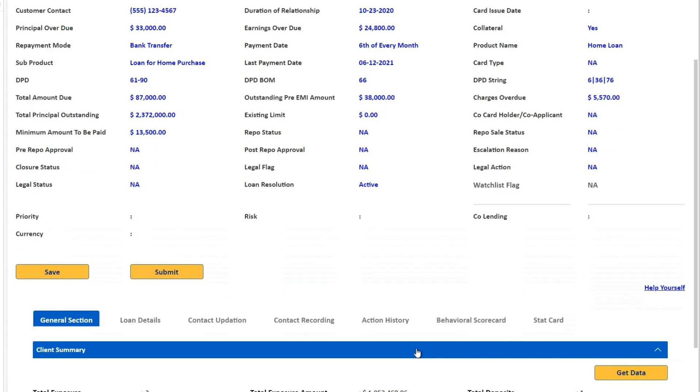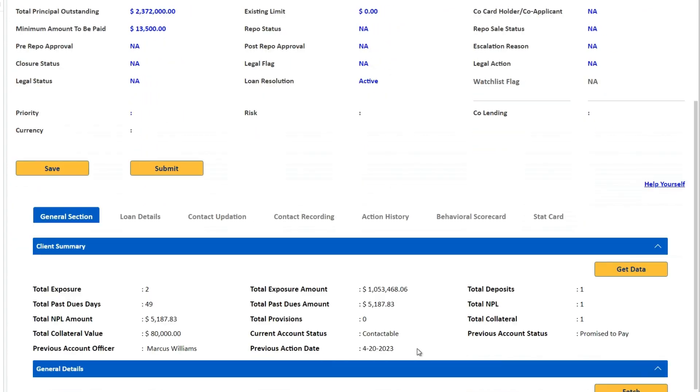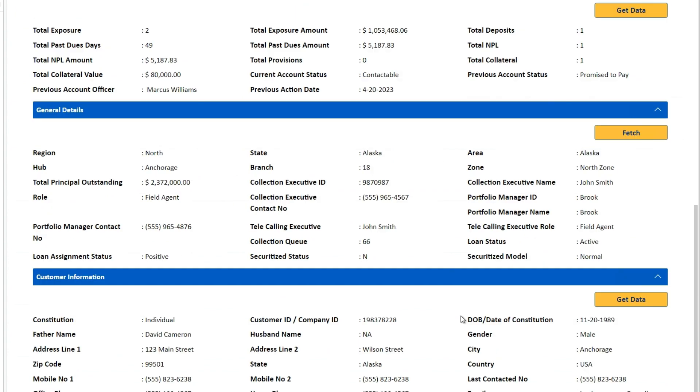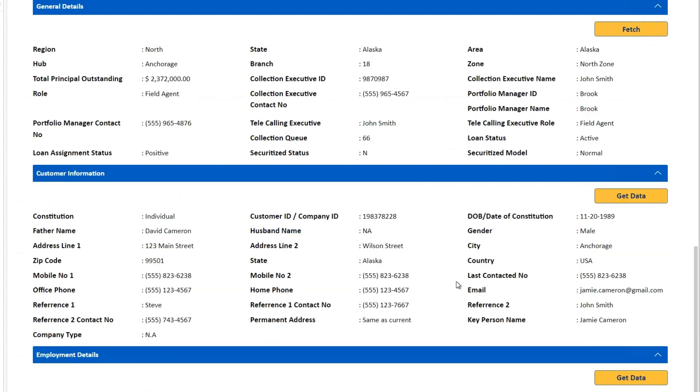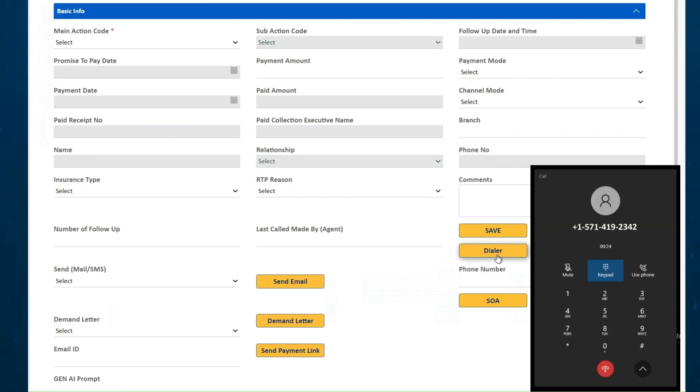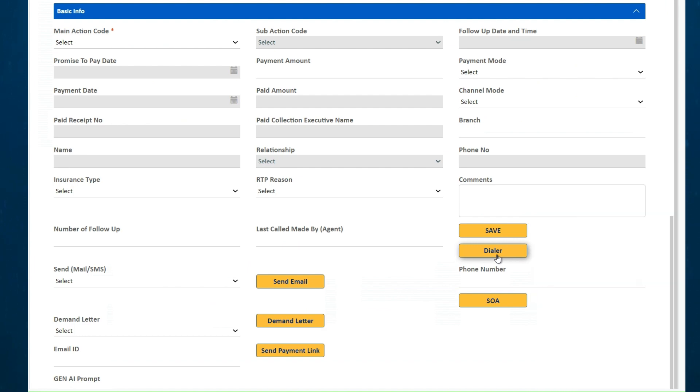Newgen's solution also provides a unified view of the customer profile, associated loans and other relationships. With seamless integration with dialer systems, agents can call customers and discuss the collection options.